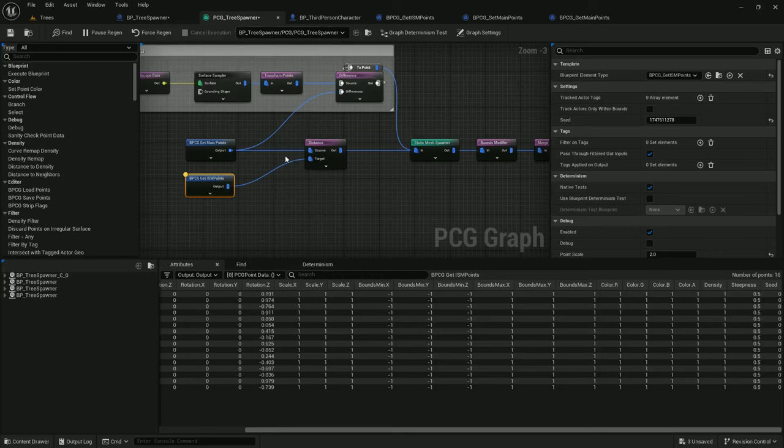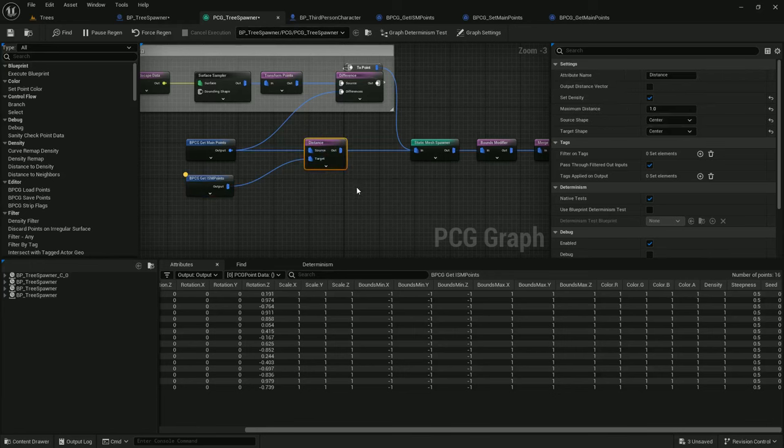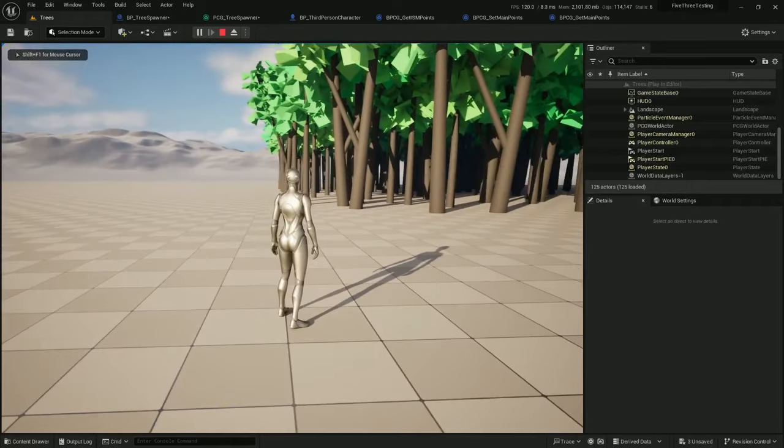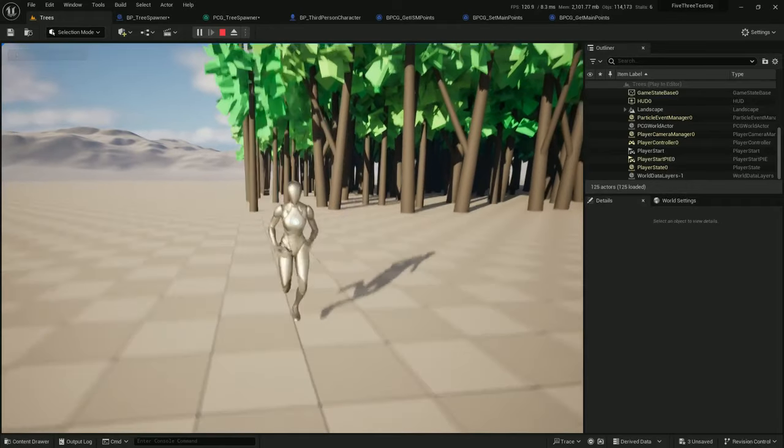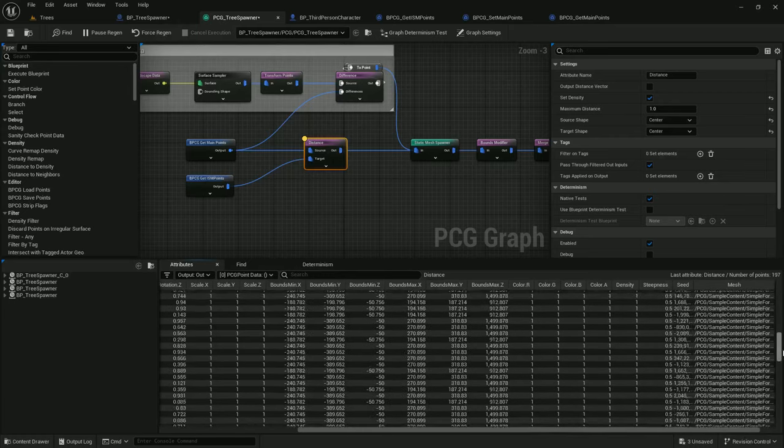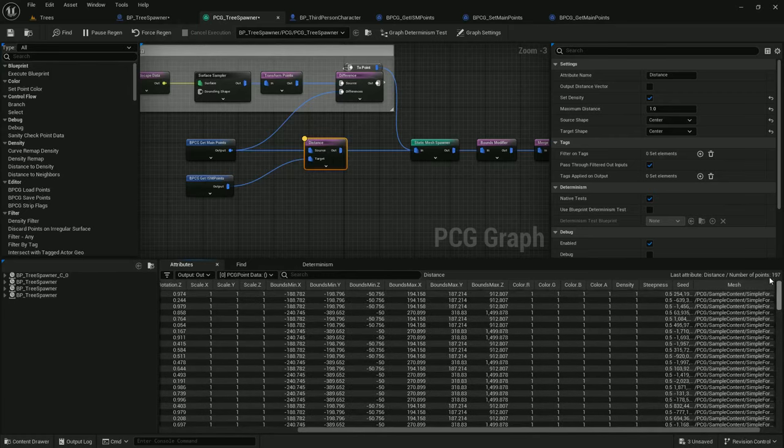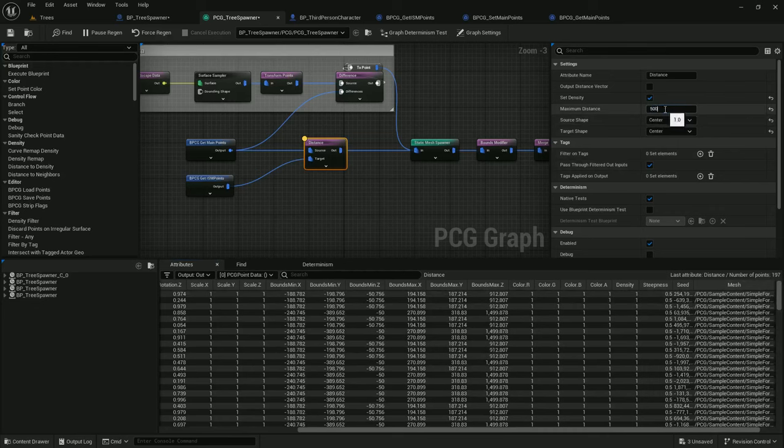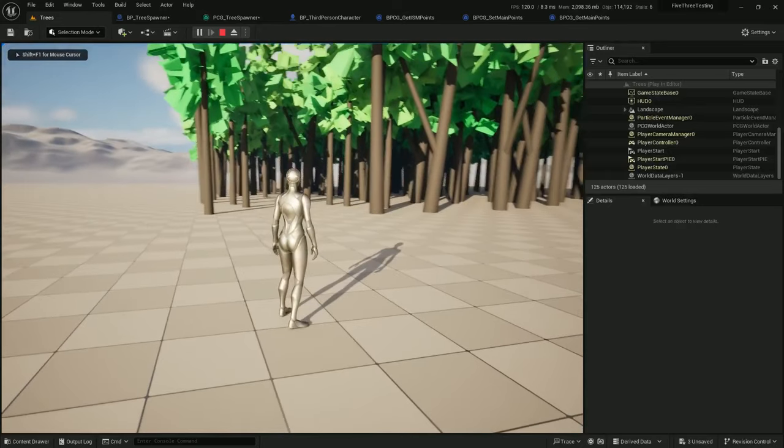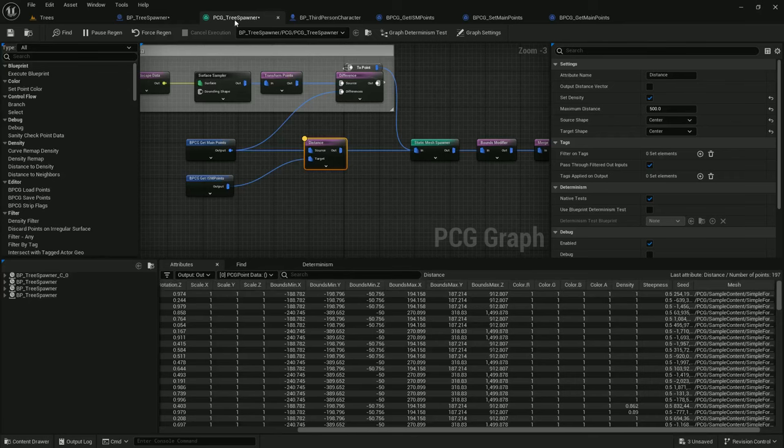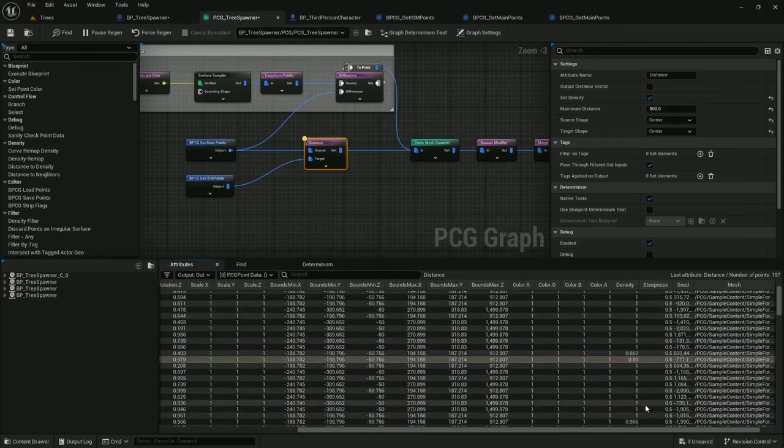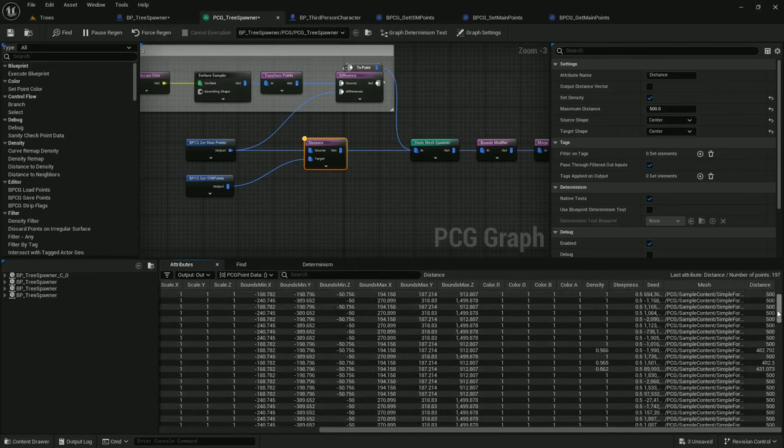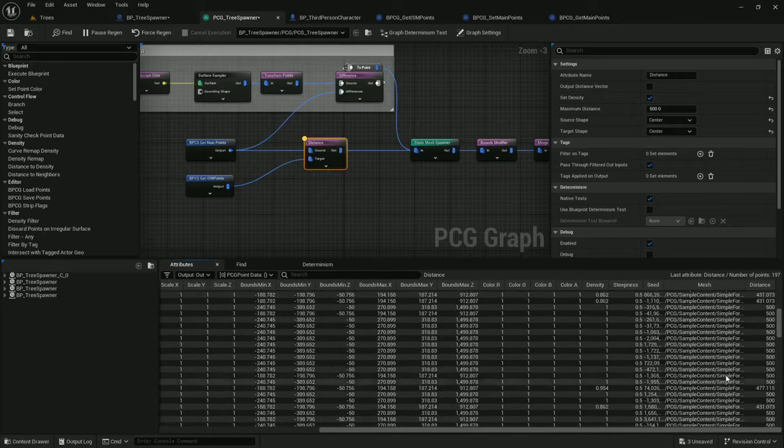Jump, see the ISM points. This might reset when we check the distance, so let's redo it, jump again, and see what the densities are. They aren't being set. Let's crank up the distance a little bit, remove a few more trees. Jump, and see what the distances are now. Okay, density 0.8, 0.89, distances 400, 482, 431.